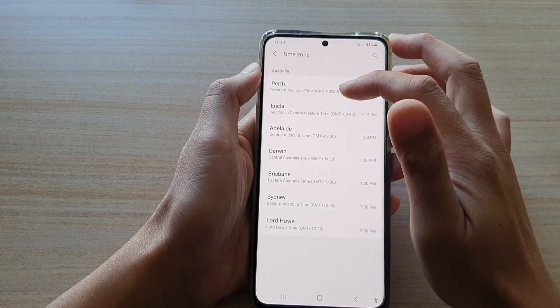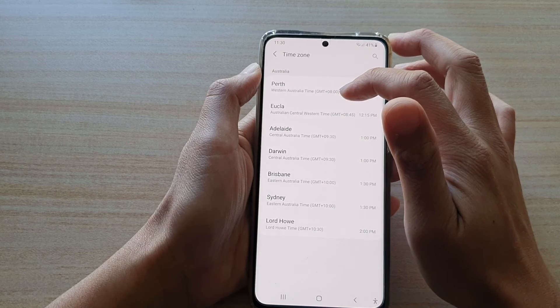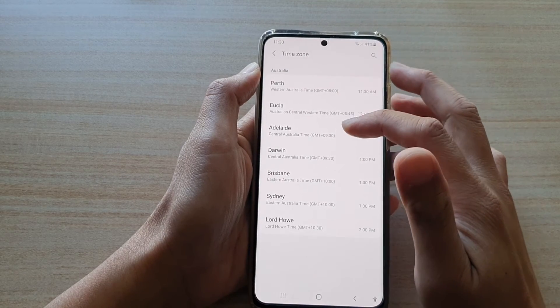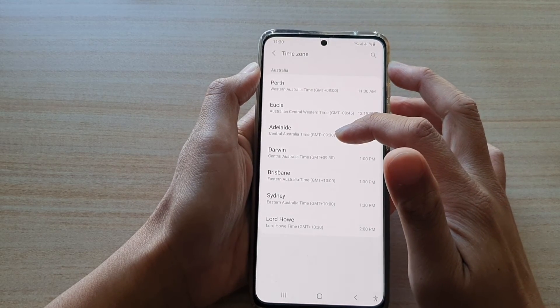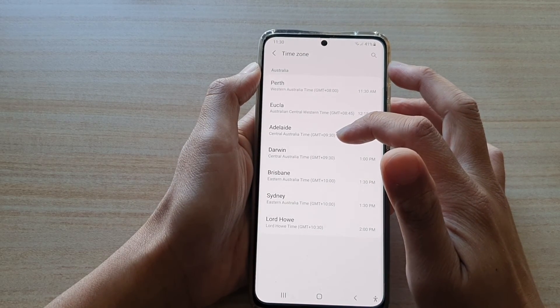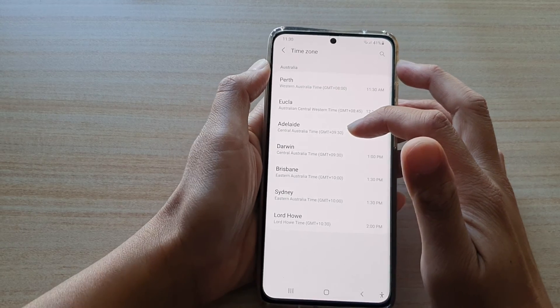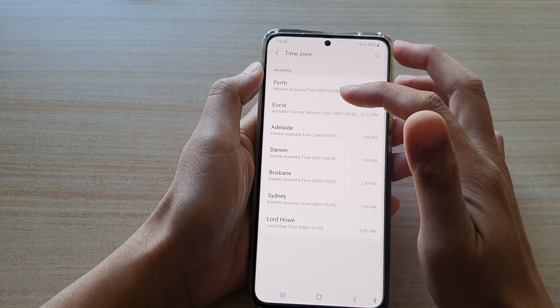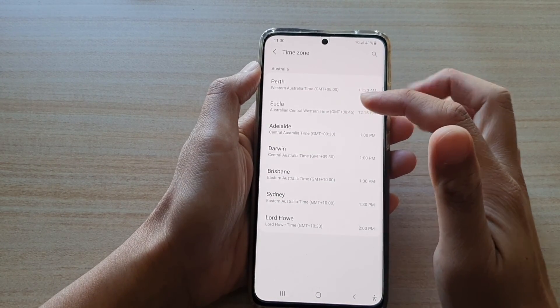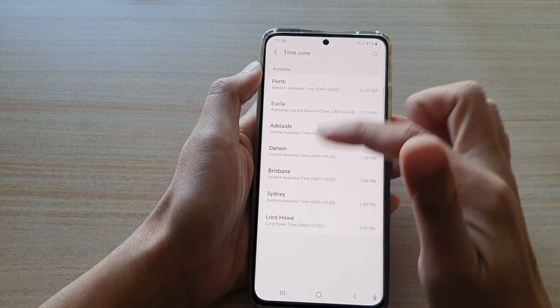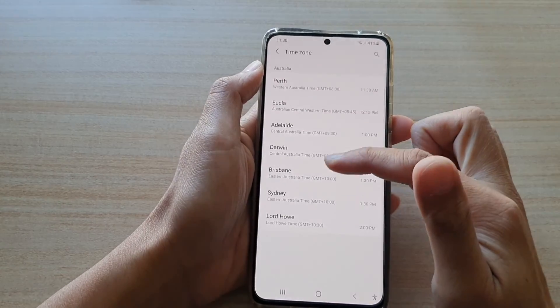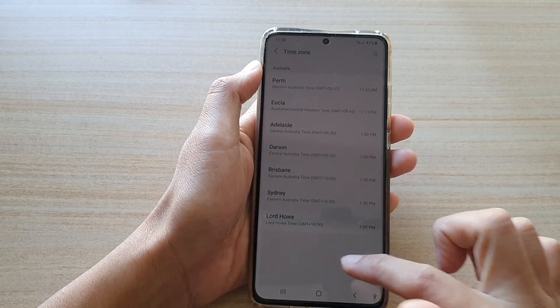So I've got Perth, which is plus eight hours, then Adelaide, which is plus nine hours. They still belong to the same region. However, within that one region, there are many different time zones.